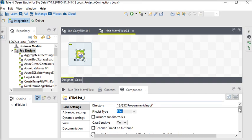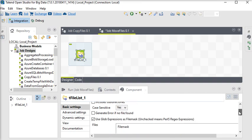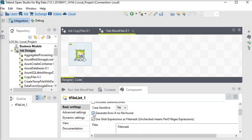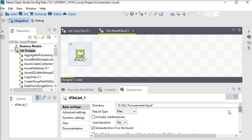There is another checkbox: generate errors if no file found. Suppose that you have built a job but somehow there is no files and you want to track it, definitely we are going to choose this option. Now we have the file source directory. Now we want to see the actual file path.